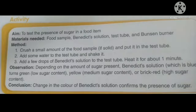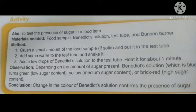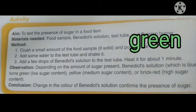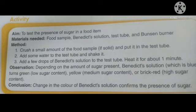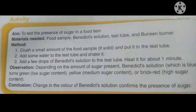Let us undertake an activity to test the presence of sugar in a food item. The materials required would be food sample, Benedict solution, test tube, Bunsen burner. The method requires crushing a small amount of food sample and putting it in the test tube, adding some water and shaking it, then adding a few drops of Benedict solution and heating it for about a minute. We will observe that the Benedict solution, which is blue in color, will turn green if it has low sugar content, yellow if the food has medium sugar content, and brick red if it has high sugar content. The color change of the Benedict solution will confirm the presence of sugar.